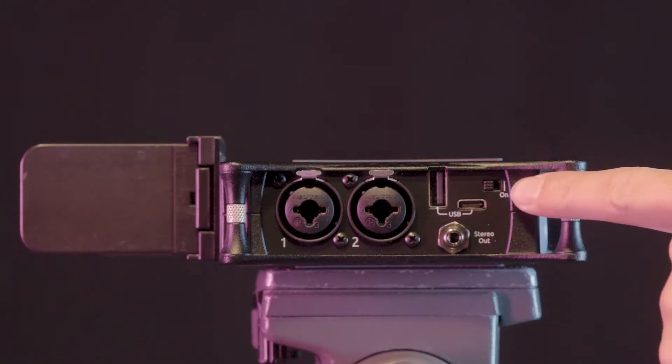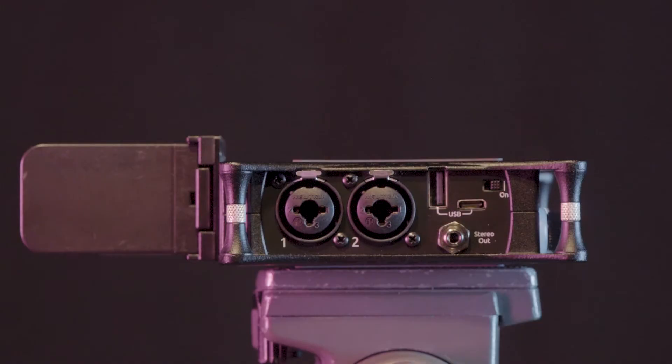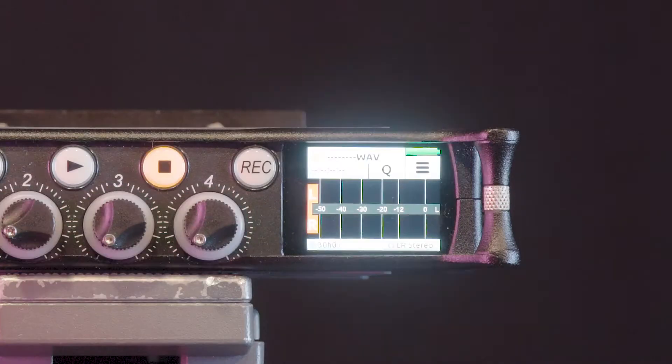To power on the device, move the power switch to the on position. Levels will be viewable on the display once the device is set up.